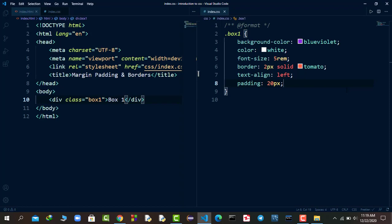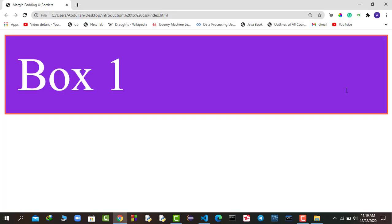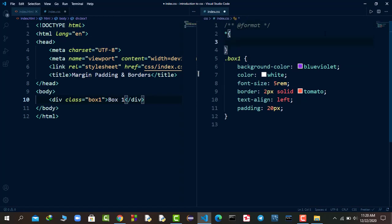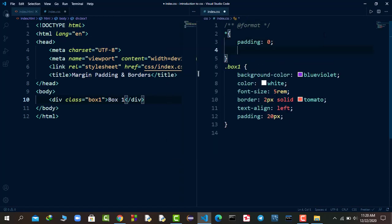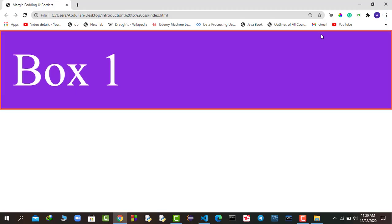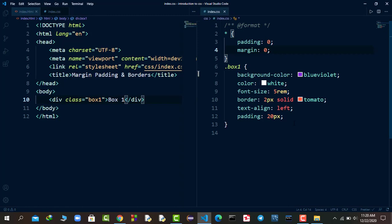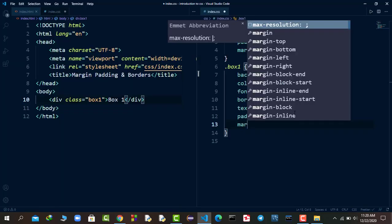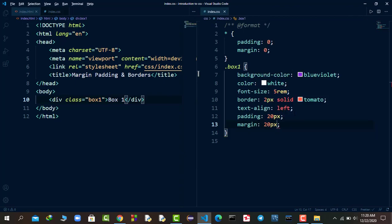Now let's talk about margin. Margin is the space outside the border. You can see there is default margin applied by the browser. I'll use the CSS reset 'star { padding: 0; margin: 0; }' to remove the default padding and margin. Now, the way of applying margin is the same as padding — but the space is different: padding is inside the border and margin is outside the border. If I apply 'margin: 20px', we get 20 pixels of margin on all four sides.